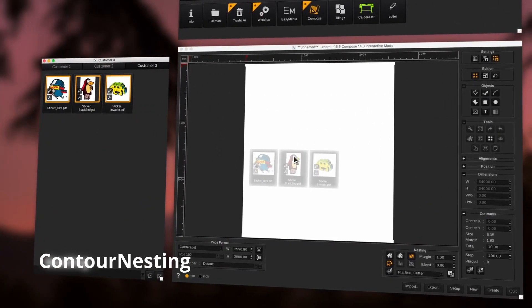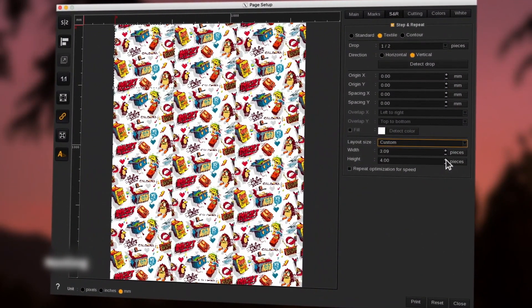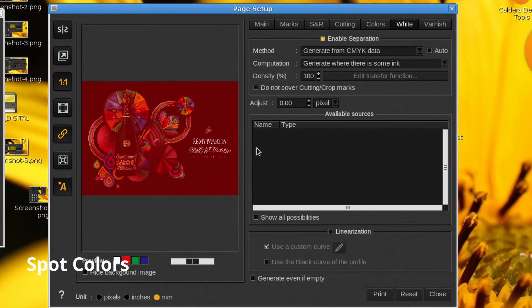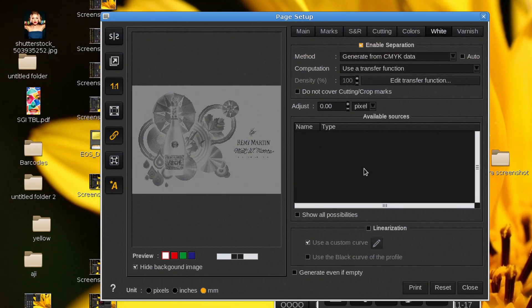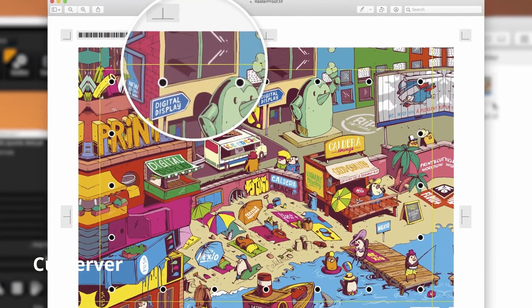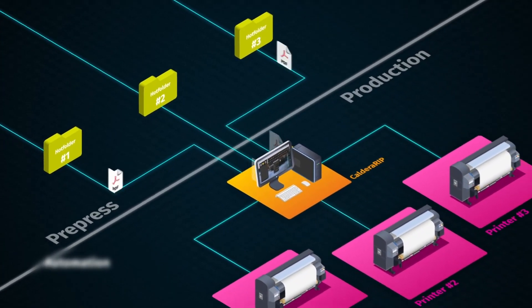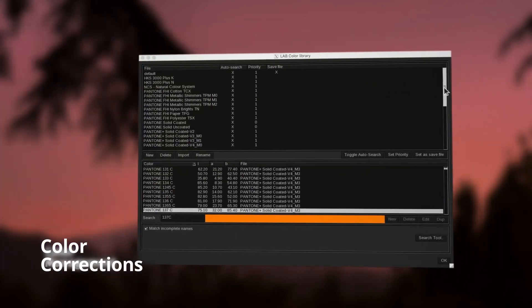Let me also talk about some of the unique functionalities of Caldera RIP that make it a great choice. Contour Nesting is one of the major functionalities of Caldera's visual and grand ranges, dedicated to cutting, allowing you to consider the object's real shape inside the image so that elements can be optimally placed to save media. The Spot Colors feature allows you to print constant outputs effortlessly. The Cut Server guarantees a unified print-to-cut workflow and automatic setting of cutting marks, managing multiple contours in a single file. Color Corrections allows correcting the colors of a job while printing without retouching the original file.